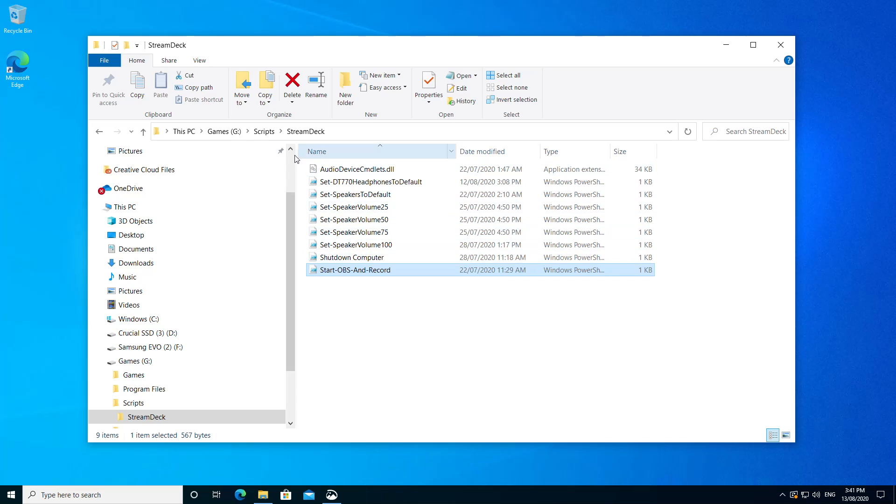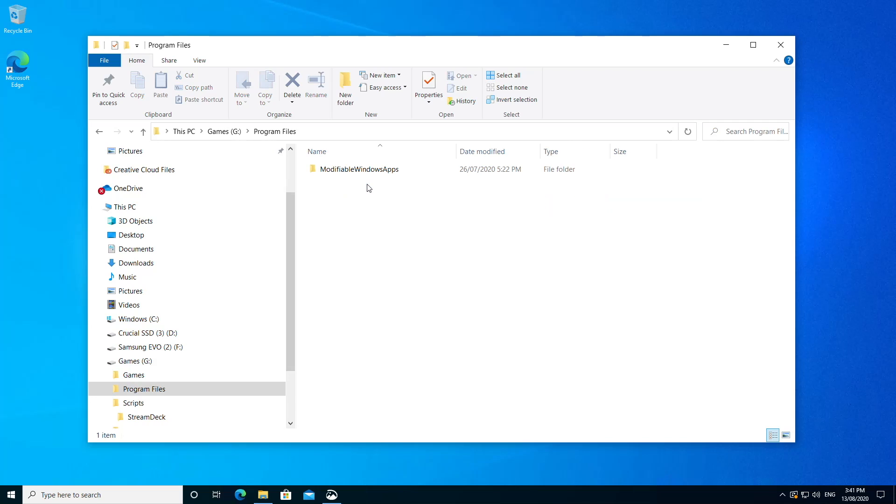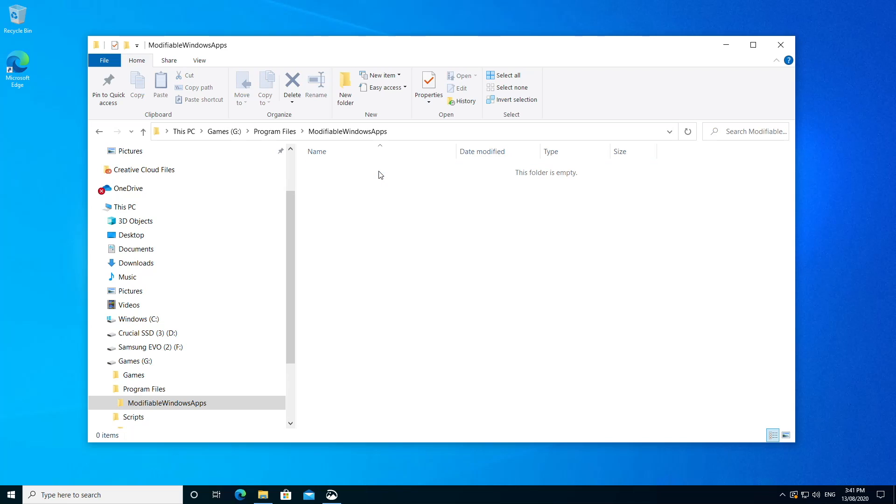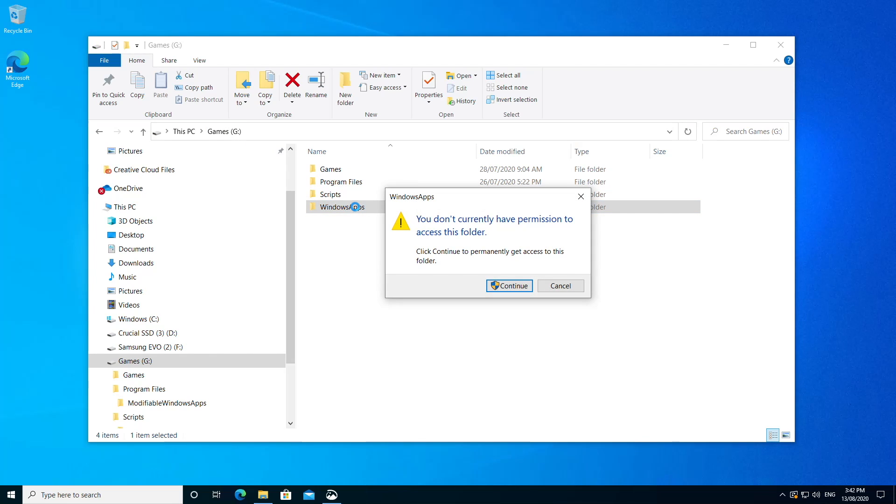So heading back to the root of my G drive, you can see I've got a program files folder that I didn't choose to create. Inside this is this modifiable Windows Apps folder, which is empty. And of course, back to the start again, we have this Windows Apps folder that we can't even open.